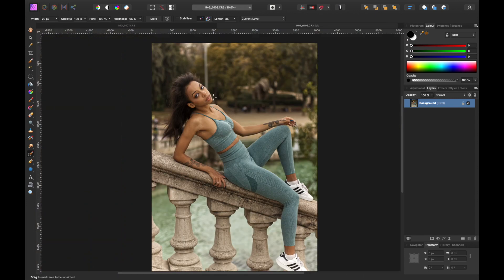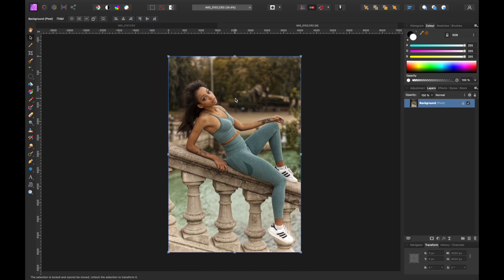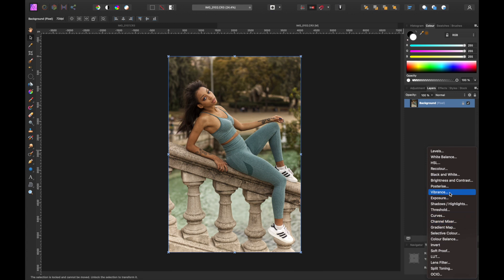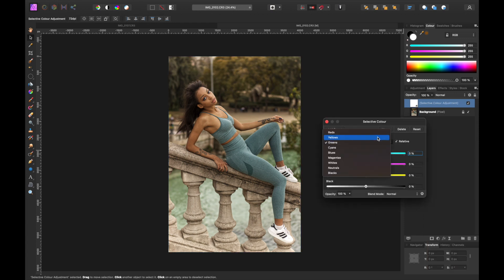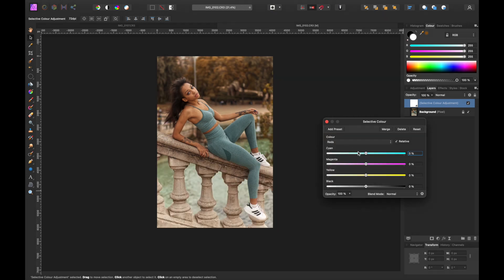The next thing I want to do is change the color of the trees without affecting her skin, clothes, or anything like that — I want to make the trees a really vibrant orange. I'm going to come down to our layers and add a Selective Color adjustment layer. We'll move over to Yellows and push them all the way until we get a super vibrant look, then do the same with Reds.